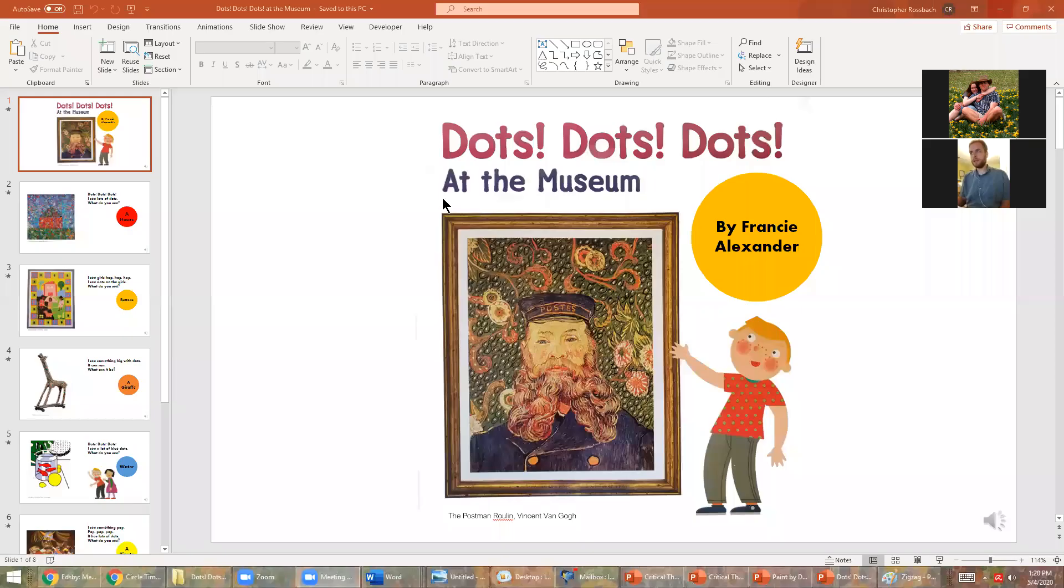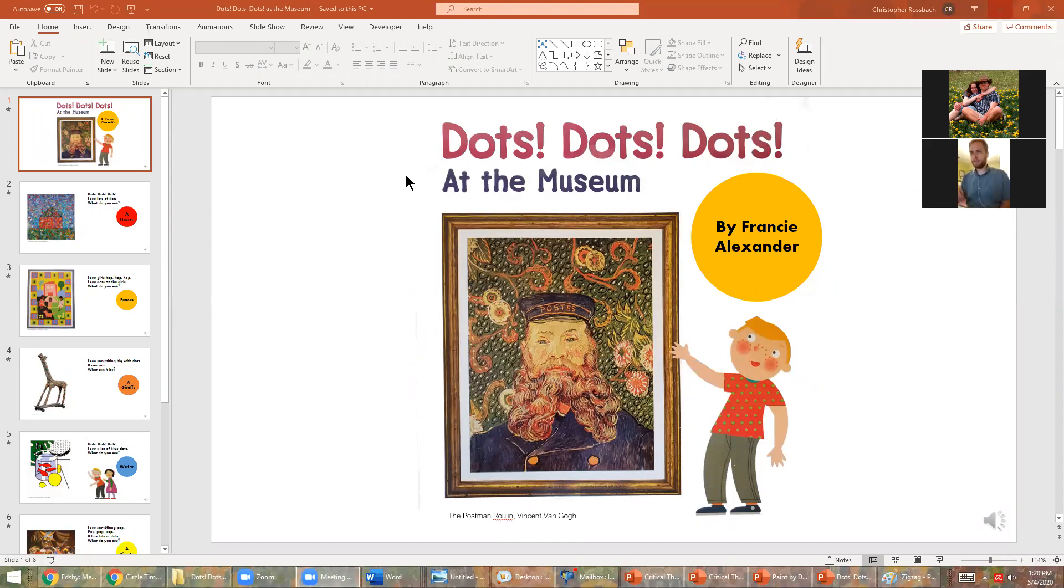Alright everybody, I am going to do a little demonstration of how we can do some of the dot art that we saw in today's book, Dots Dots Dots at the Museum. So I'm going to go ahead and share my screen with you guys and we'll start with Dots Dots Dots at the Museum. Hopefully you can see it.